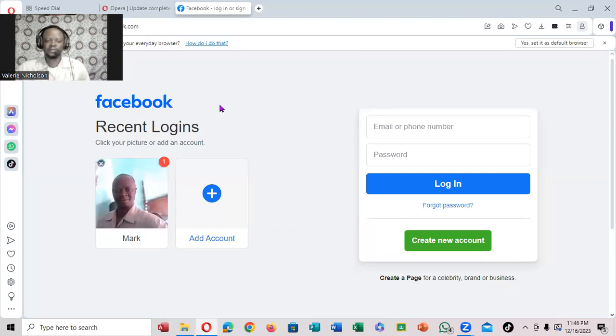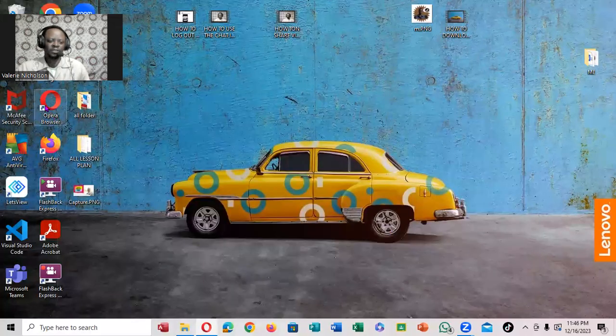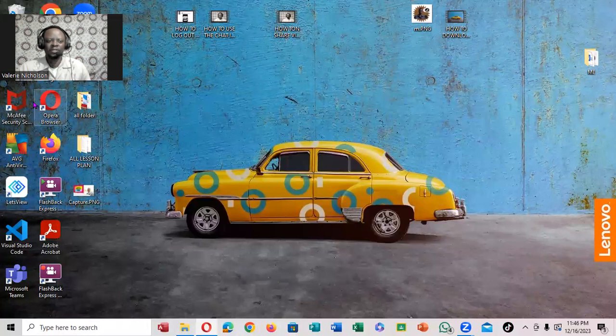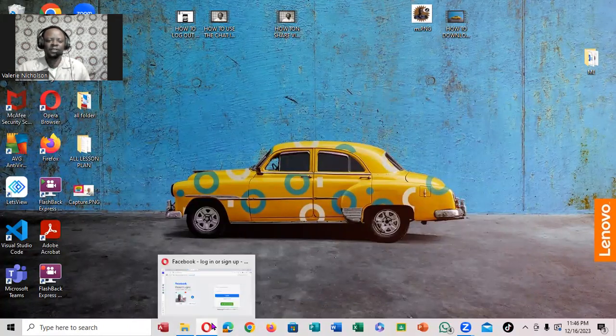Right here, you'll notice what we want to be using is this browser called Opera. Yes, it's a browser we're going to use to access Facebook. If you don't have it downloaded on your desktop, get it.